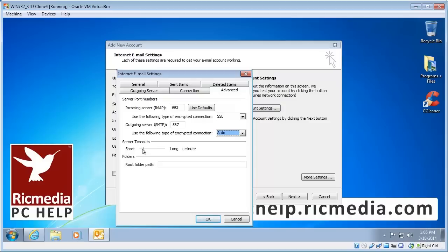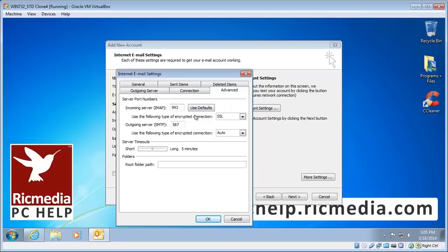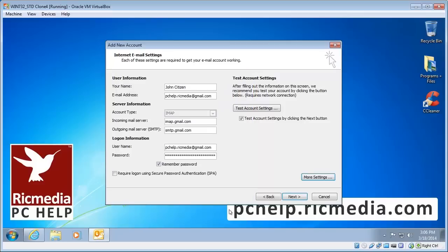Now server timeouts, increase that to about 5 minutes, otherwise you could have some problems there. 5 minutes and just double check your settings: first port 993, type of connection SSL, outgoing server 587, encrypted connection type auto, and then server timeouts 5 minutes. So we click OK to that.